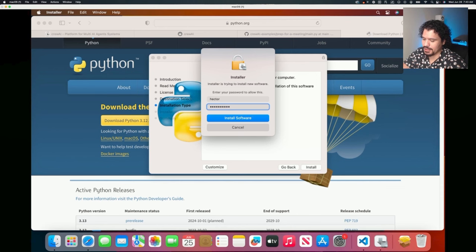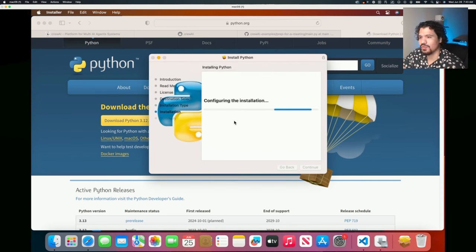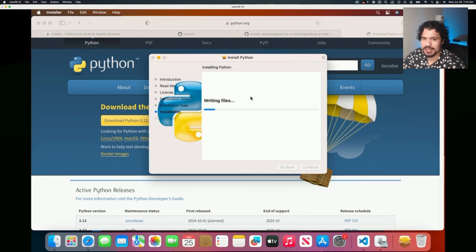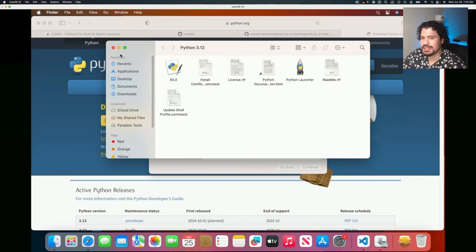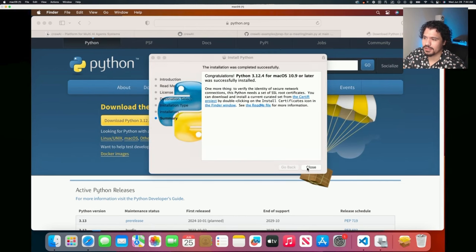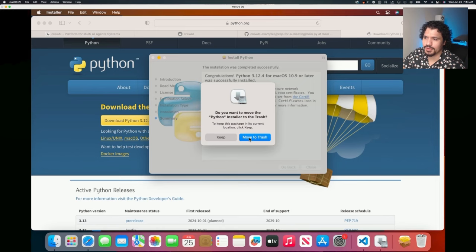This is something I forgot to emphasize at the beginning: for these installations you're going to do for CrewAI projects or really any project, make sure you're always on an administrator account. Make sure that the account you're on has privileges to install and download different things. If you don't have administrative privileges, you might get some errors because it won't have access to certain folders in your computer - that's something I see happening commonly.